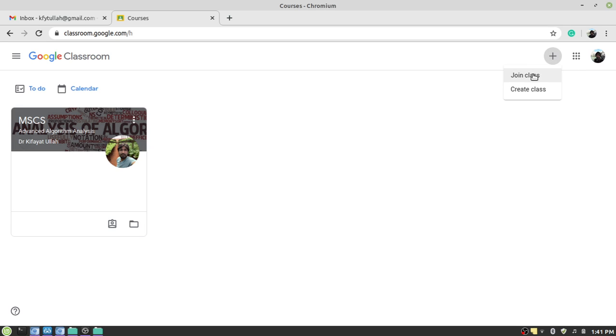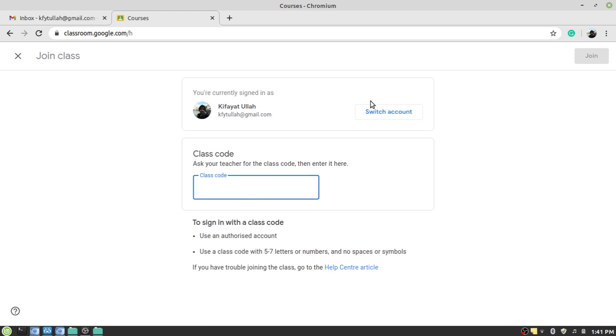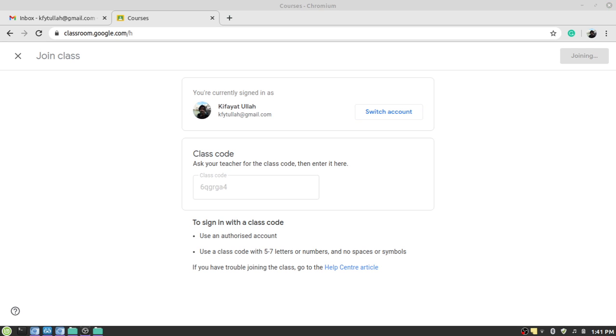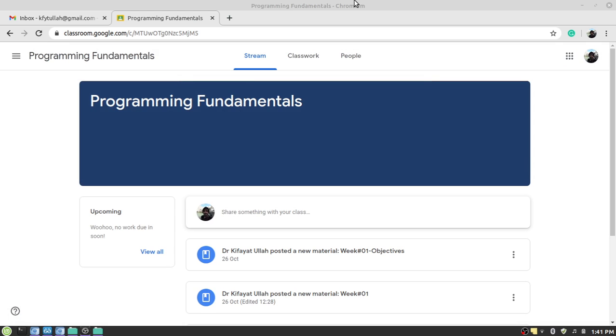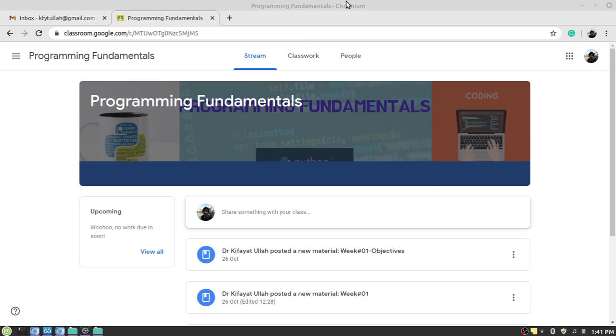Then you need to provide the class code of the second course and then you have to click on the join button. Once you click on the join button it will take some time to reroute you to the class website. Here we are, programming fundamentals course.